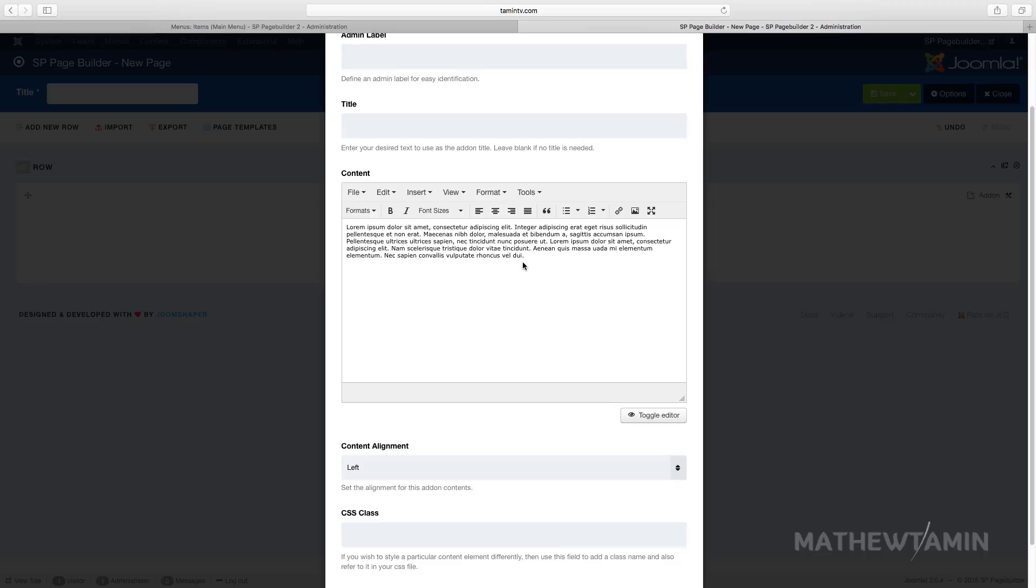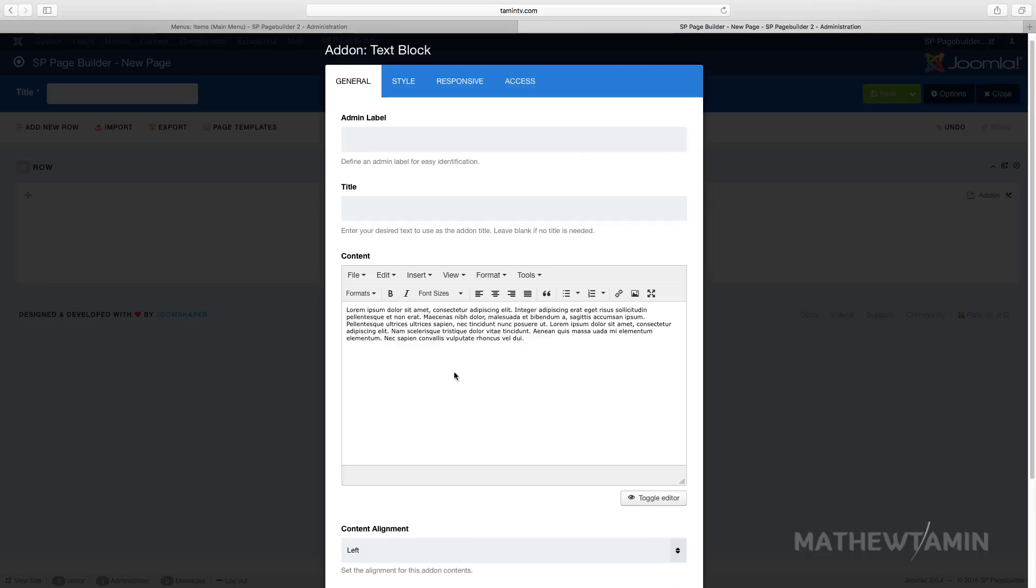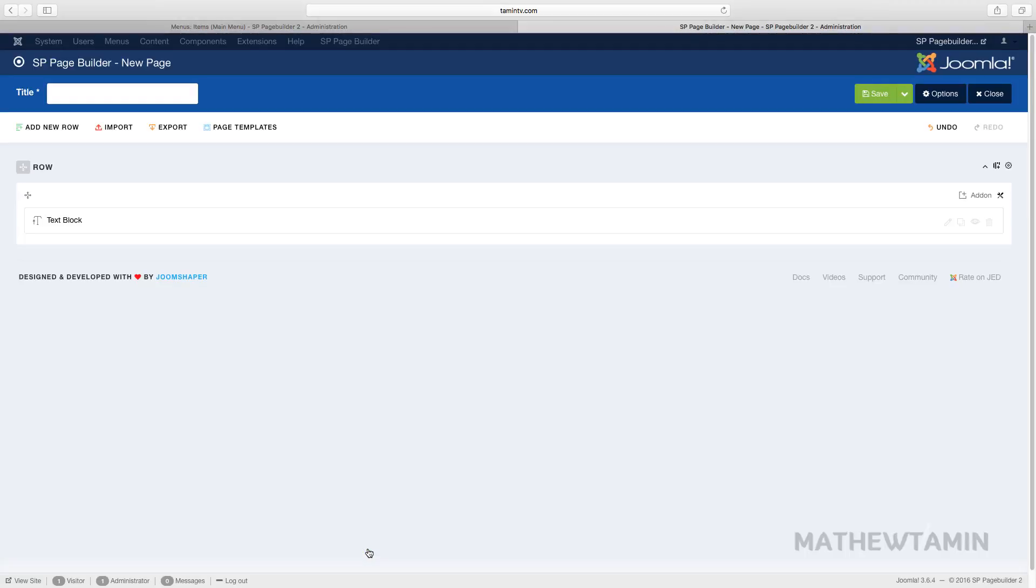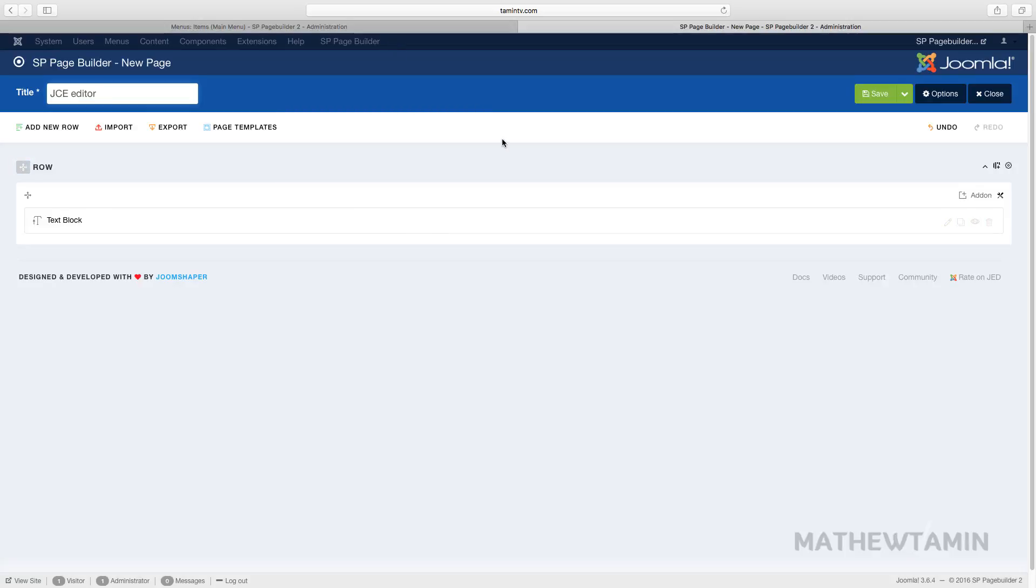When you install a Joomla site, this is the editor that's set by default. You can always change it and update it to something else. I'm going to click on Apply and call this 'JCE editor.' Our goal is to change from the regular TinyMCE to the JCE, so I'm going to save this now.